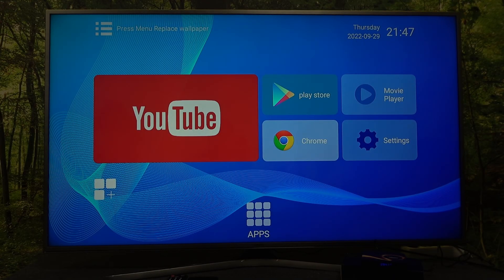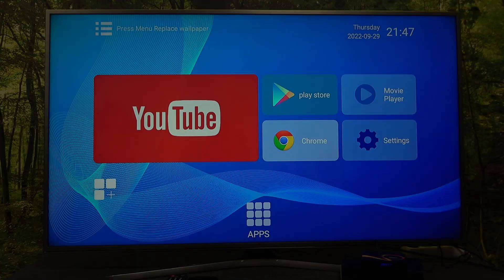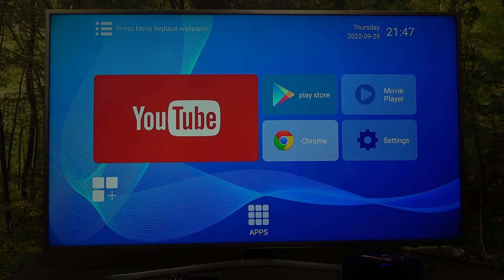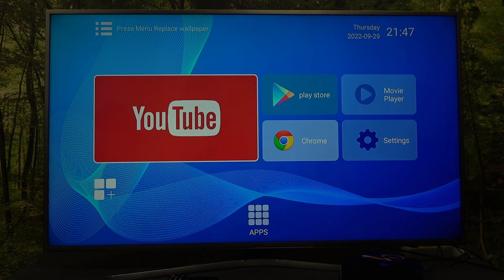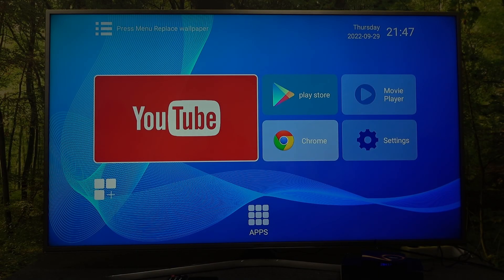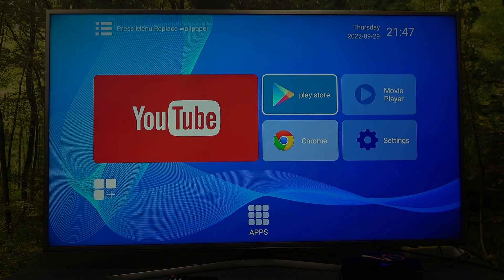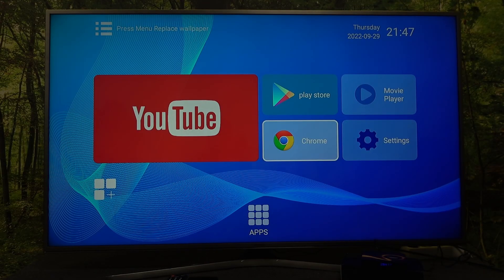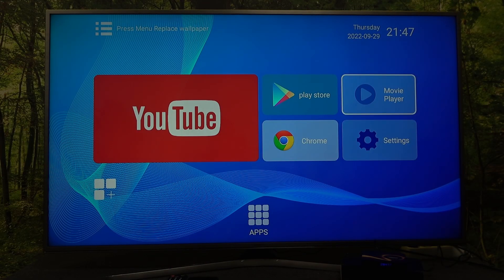So firstly, let's start with the homepage, as you can see right now. On the homepage we've got the YouTube App, Play Store, Chrome, Settings and Movie Player.